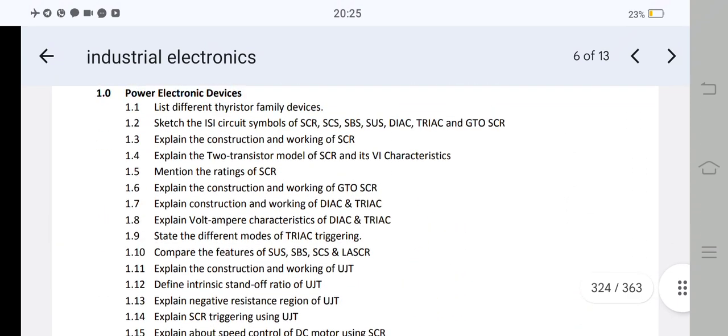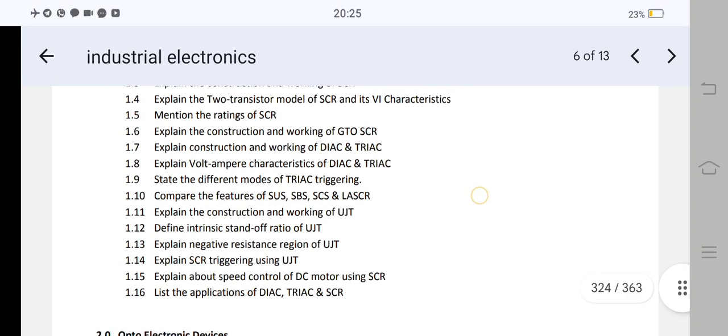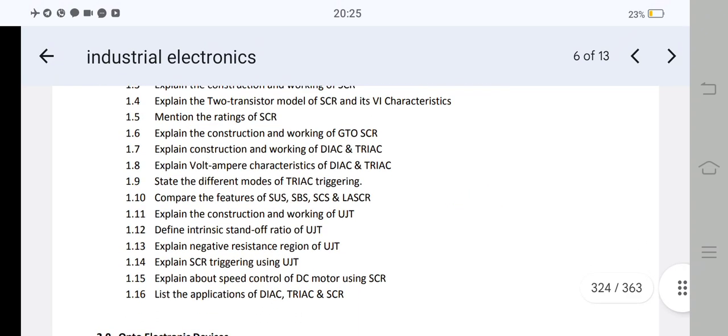The first important answer is: explain the construction and working of SCR. And the V-I characteristics of SCR — you should be drawing figure 1.3. You should draw the construction and working of SCR and the V-I characteristics. You should also draw the diagrams, the block diagram of the transistor characteristics and the silicon controlled rectifier characteristics.